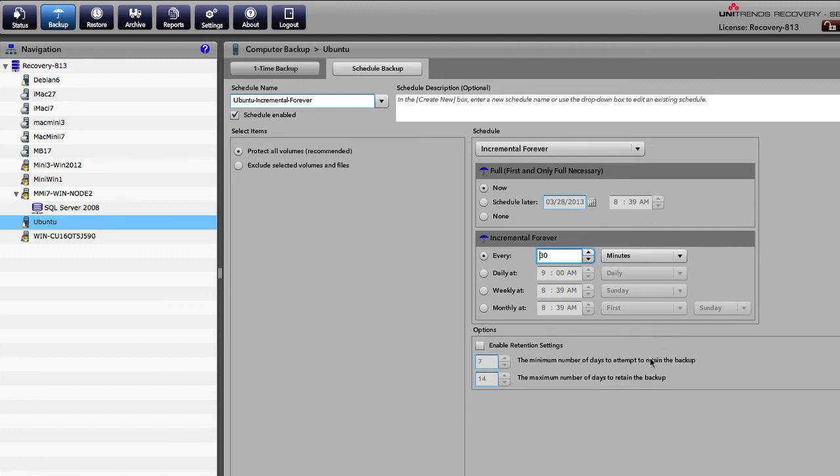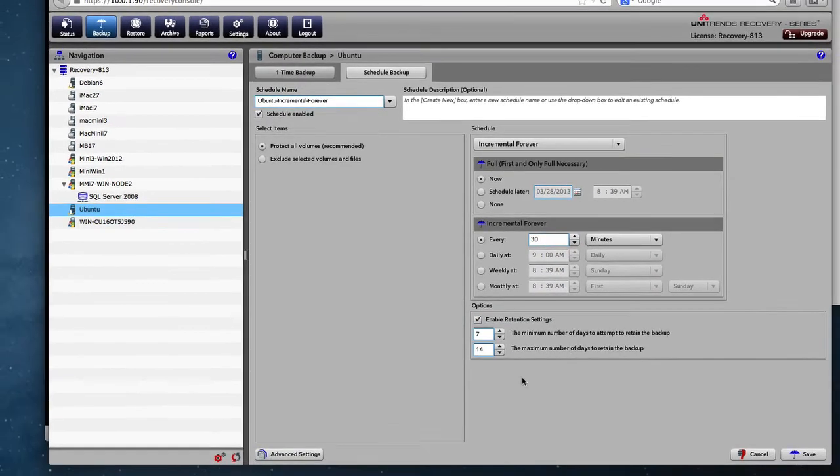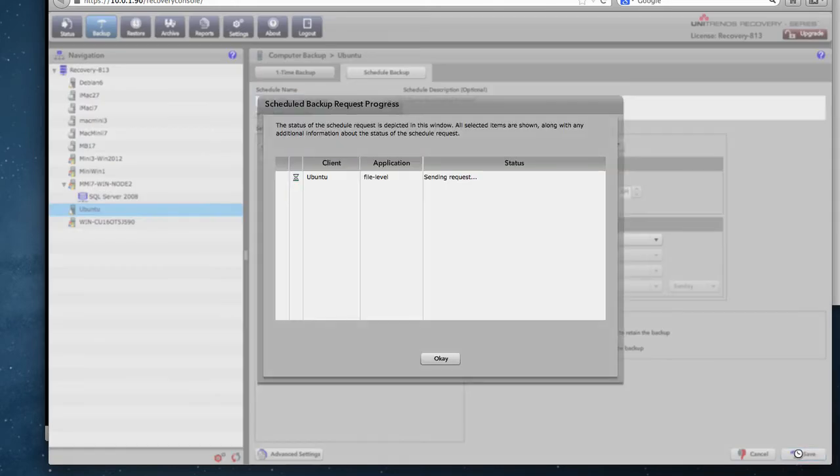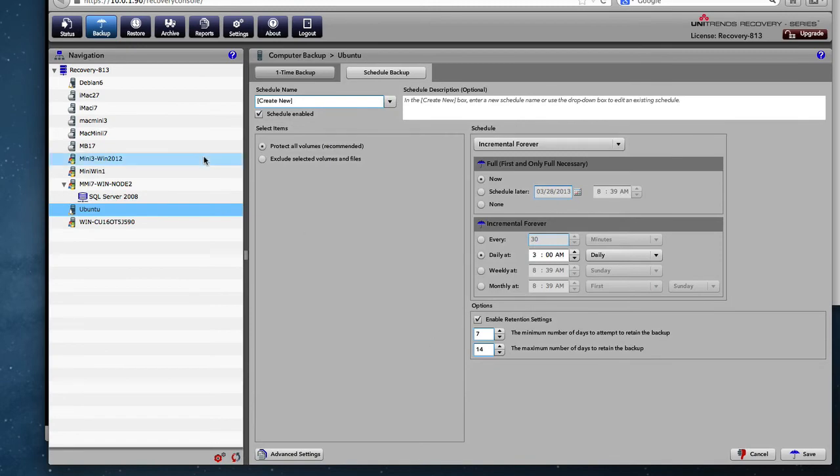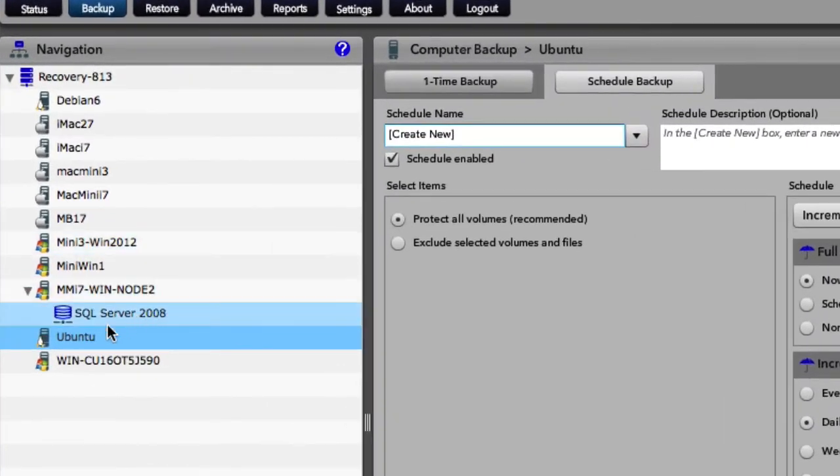So there's our backup setup and then we'll also go ahead and enable some retention settings. So there you can see everything is set up and we'll go ahead and hit save. And you can see that the request succeeded.